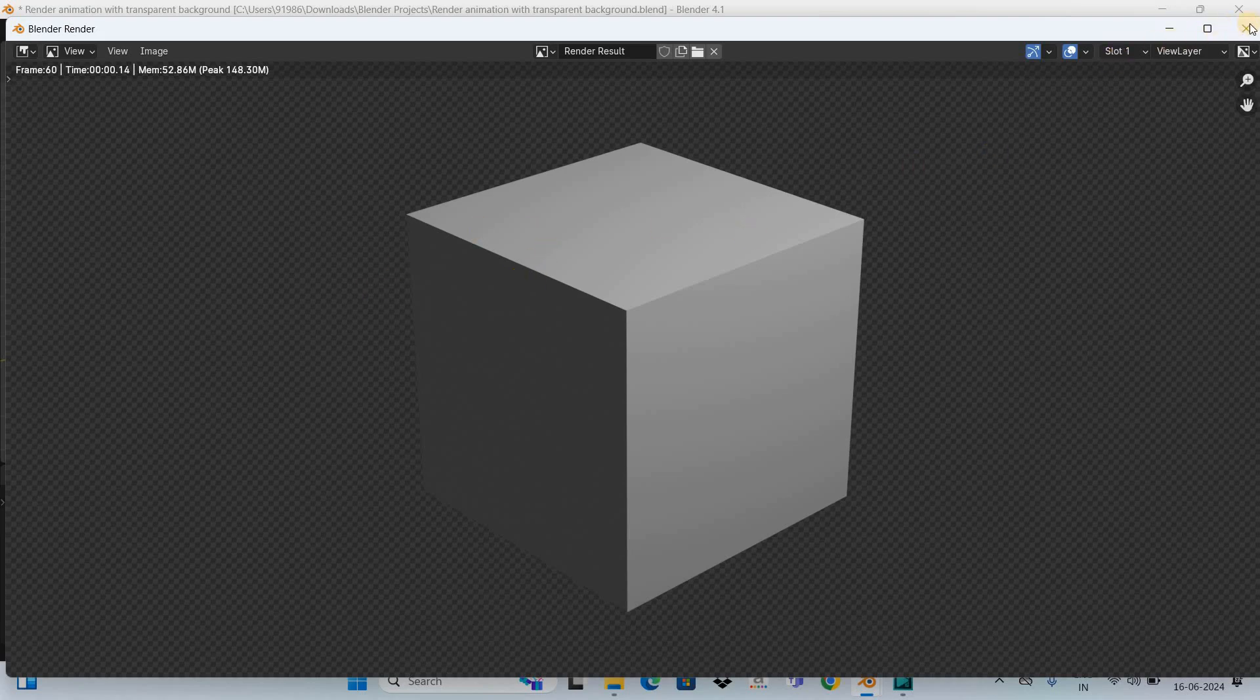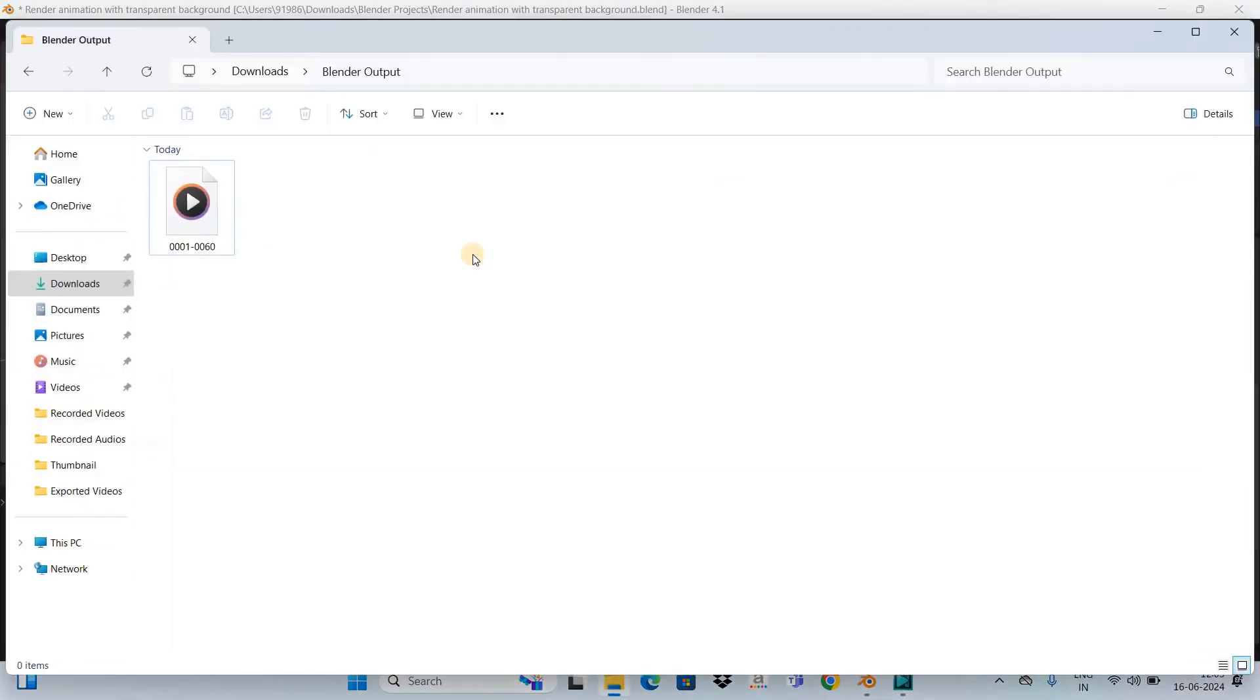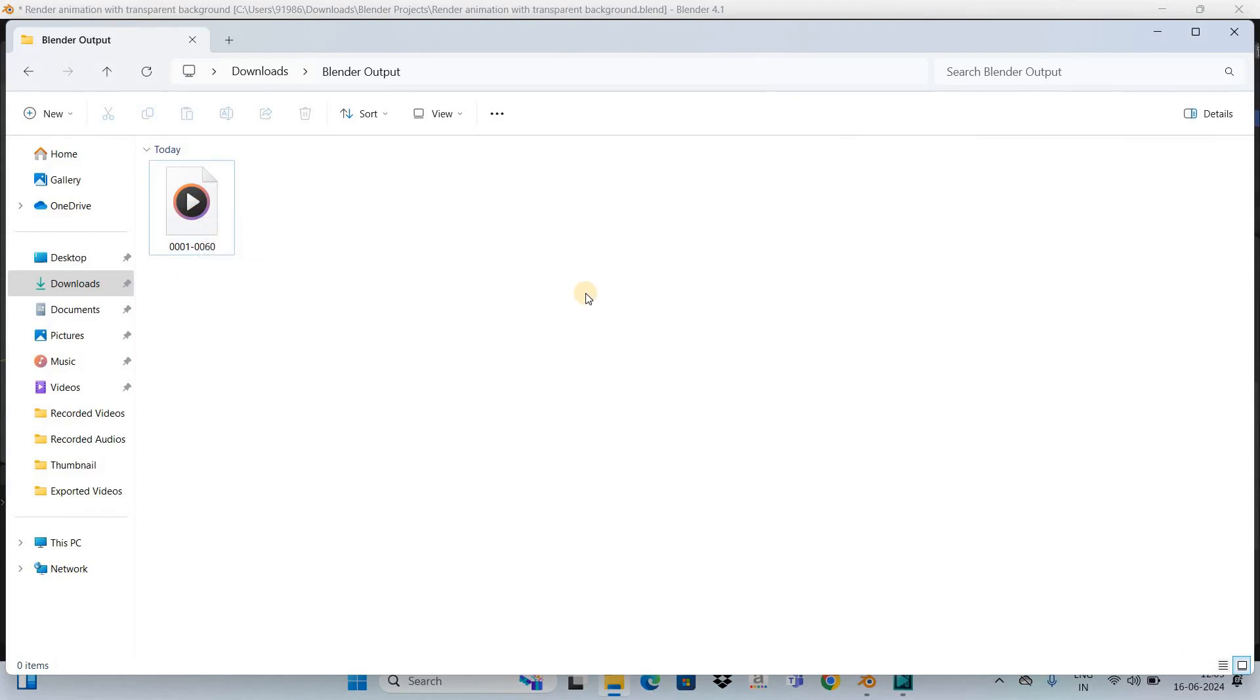As you can see, my export is complete. Let me go to my Blender Output folder, and right here is my animation with transparent background. I cannot play it because it's in MKV format, so let